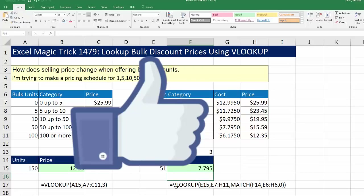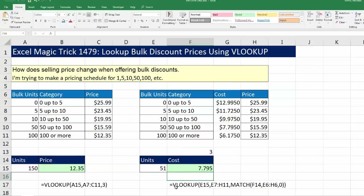If you liked this video, be sure to click the thumbs up, leave a comment, and subscribe — there are always more videos coming from Excel is Fun, including the next video where we'll see a similar bulk discount price lookup but with different bulk units and prices for each product. We'll see you next video. Bye-bye.